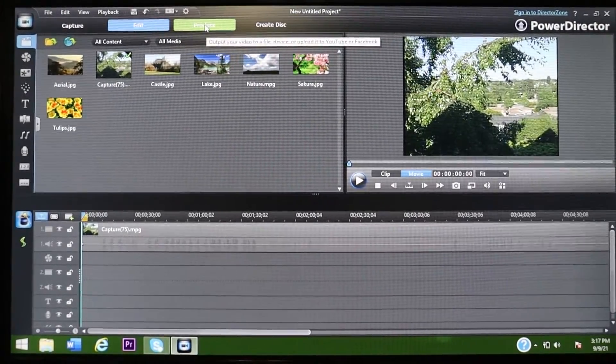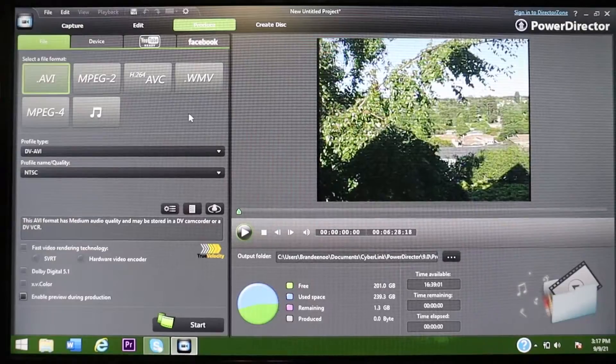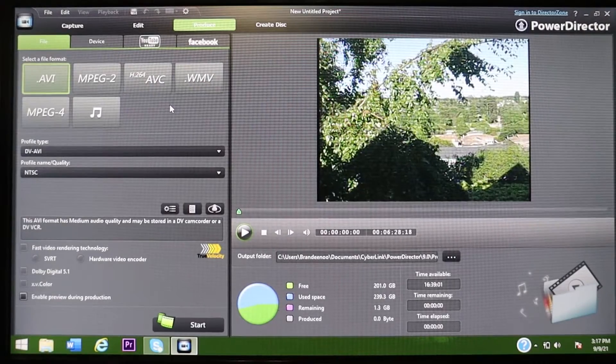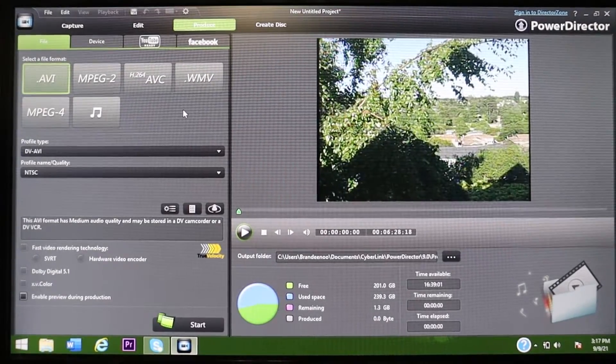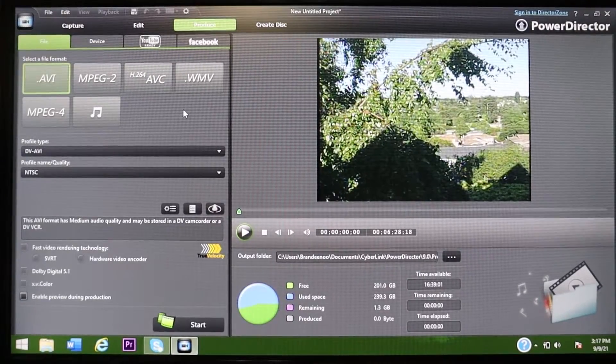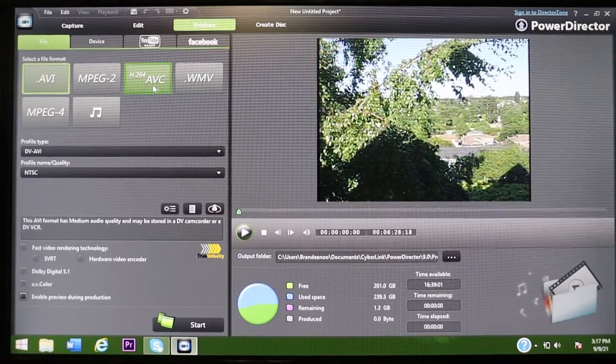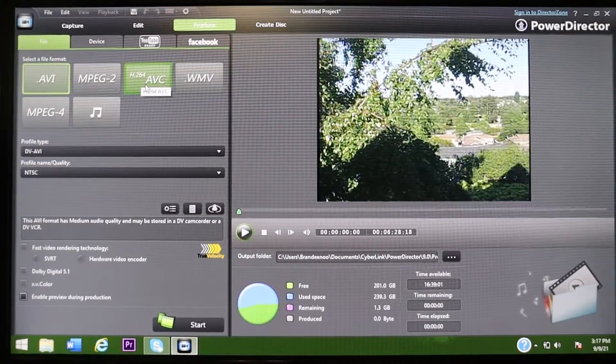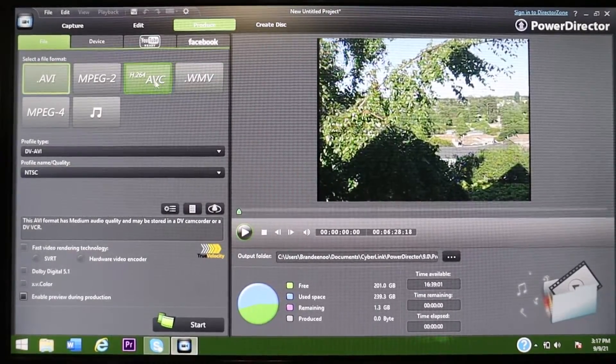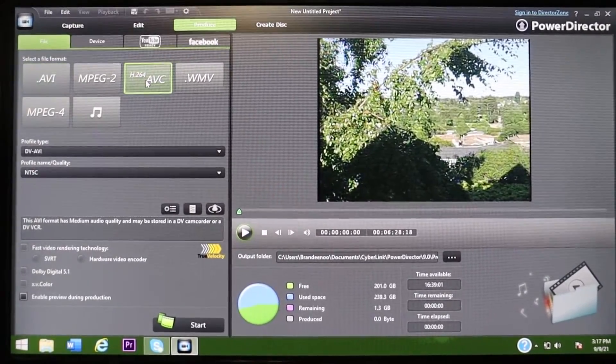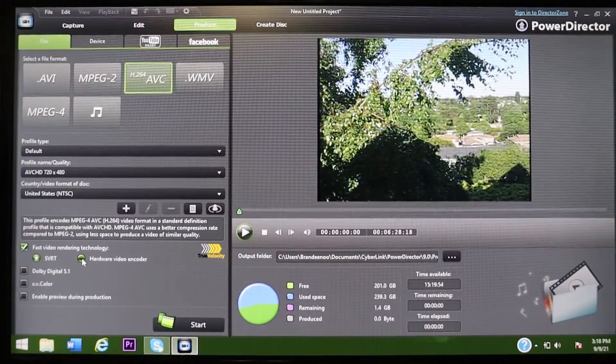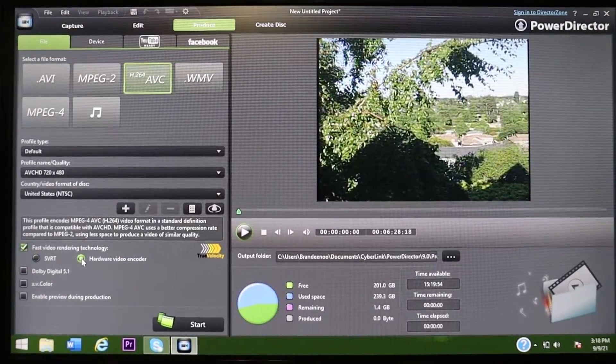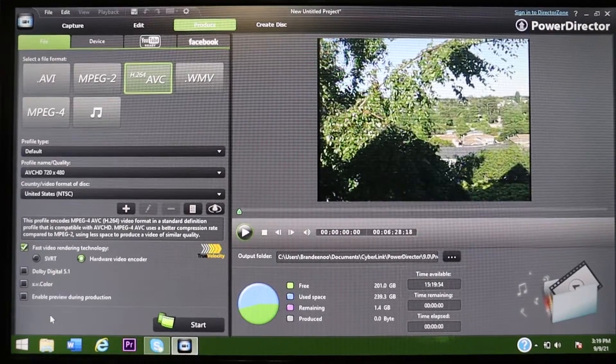So once you get done doing whatever you want to do with this, or if you just want to have it raw as it is and edit it into a different editing software, you can do that. So you can go up here to produce. And once you're in produce, if you're going to be making videos compatible with YouTube, YouTube has the H.264 format or the AVC, you're going to want to choose that.